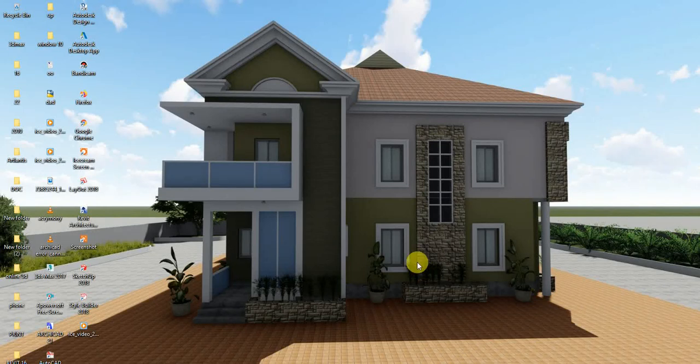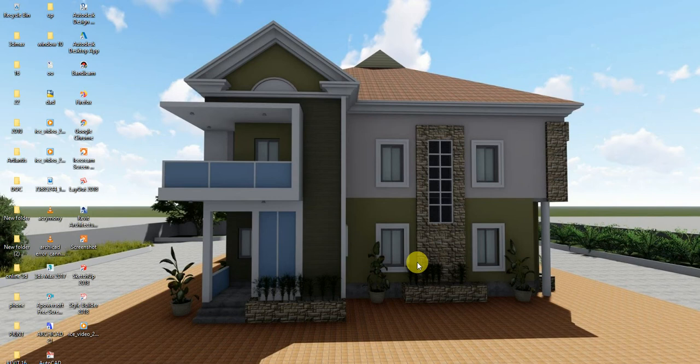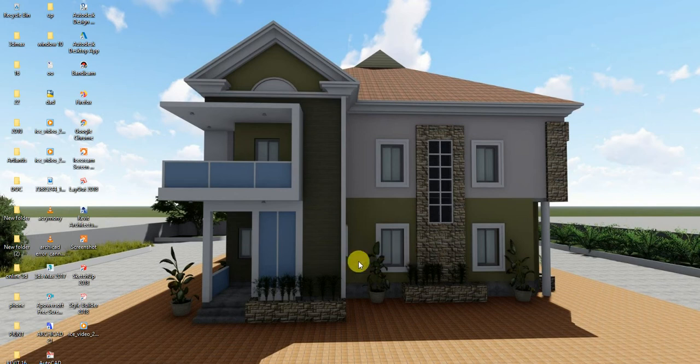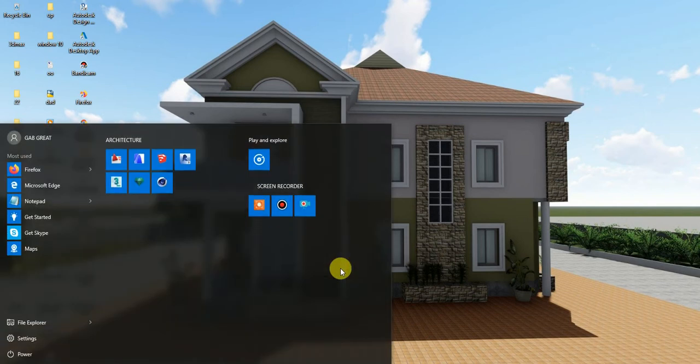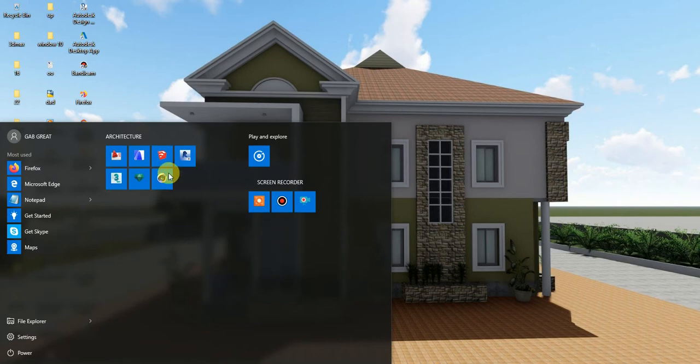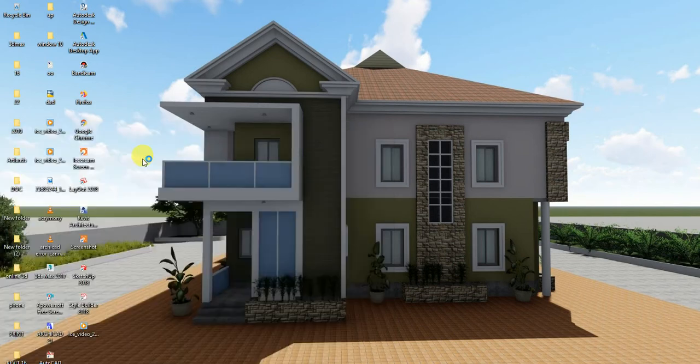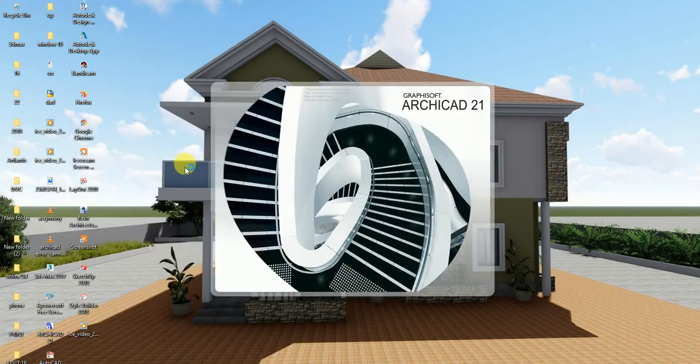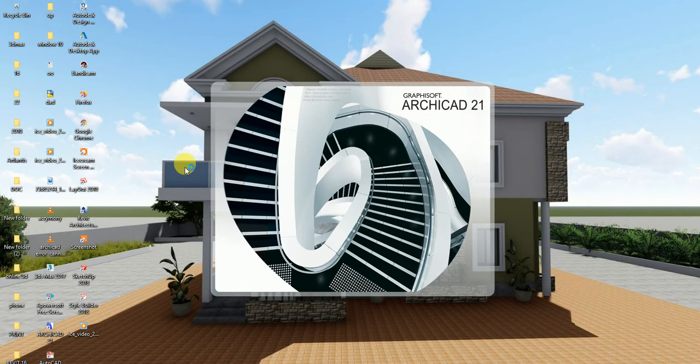So right now I'm going to take you on a full KiCad class, but basically it is for beginners on this topic. First of all, I'm going to launch my KiCad. I'm using KiCad 21, so it's still loading.